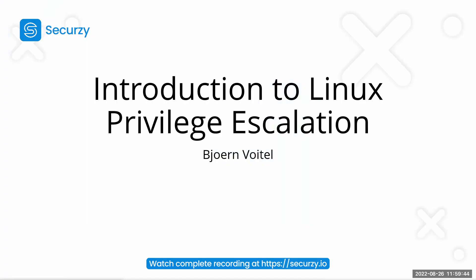Welcome, everyone. Introduction to Linux privilege escalation. Yeah, actually with me, Björn Feutl.